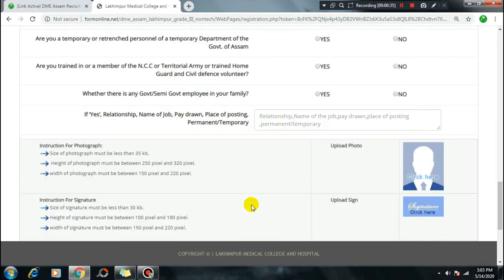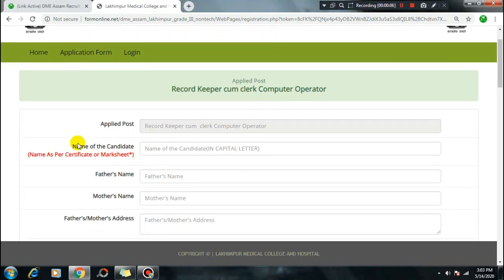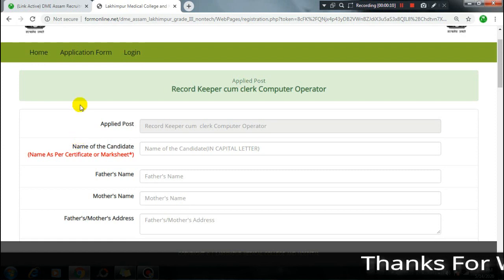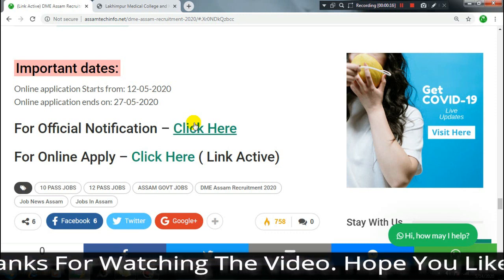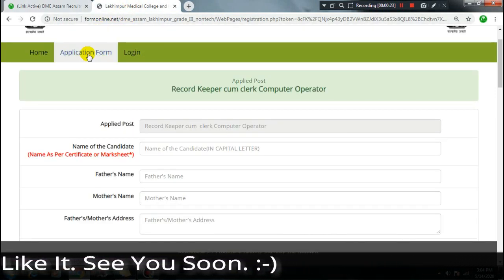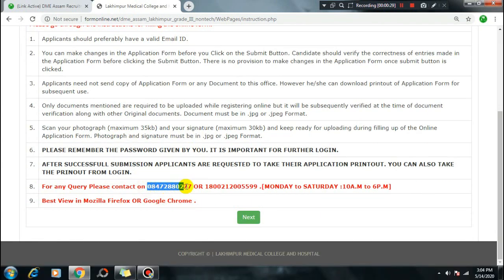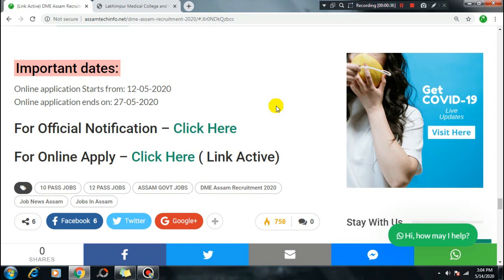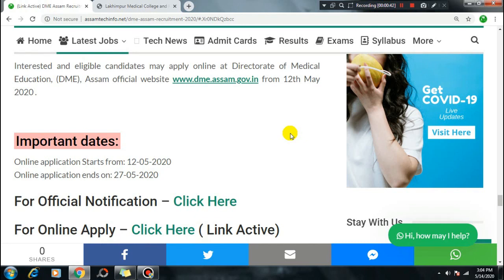So this is how you apply online for the Lokimpur Medical College 79th Grade 3 Non-Technical post. If you have any doubt or confusion, comment below and I will help you. The easy apply link and post link are in the video description - you can directly apply from there. If you have any problem that is not solved, do not call the official number. Subscribe to my channel for updates, like and share this video.